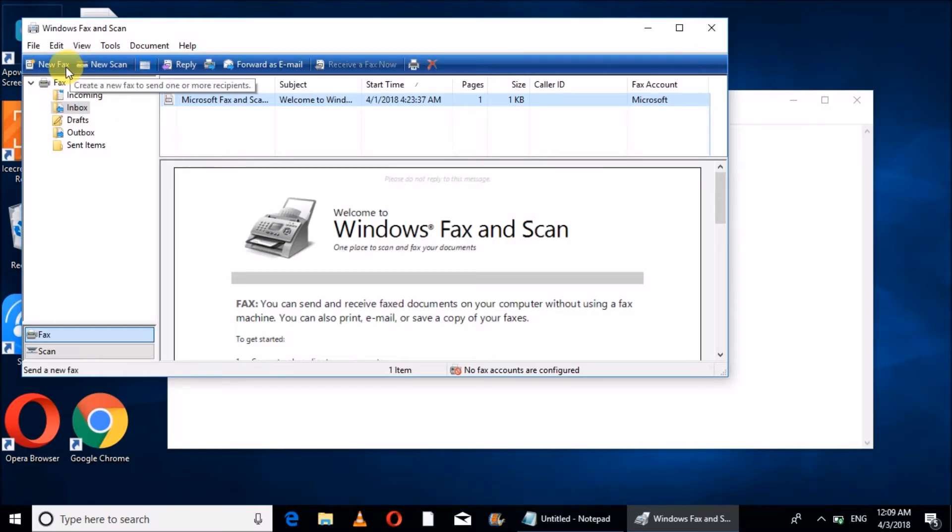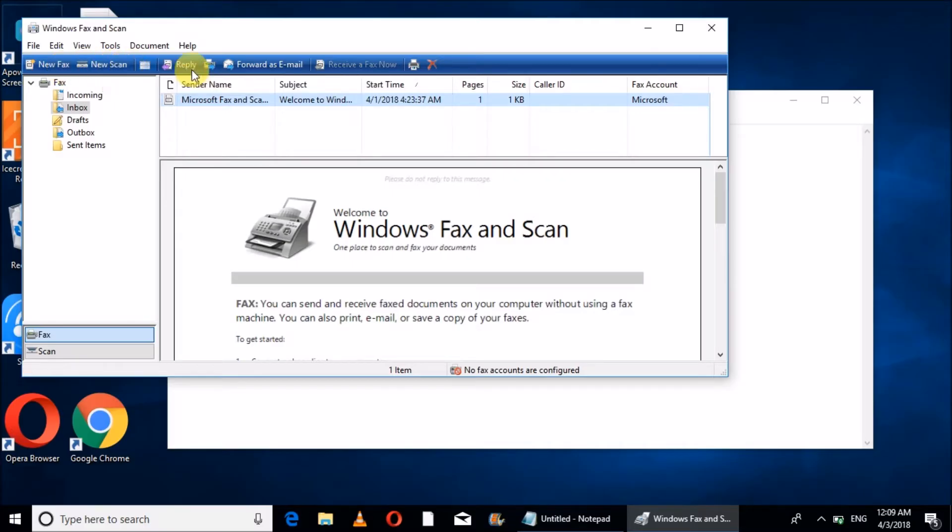Now you can see new fax, new scan, you can forward email. These are the features.